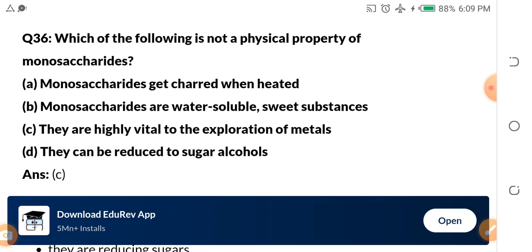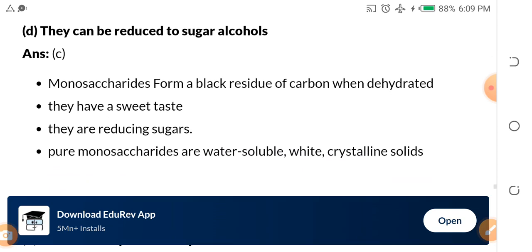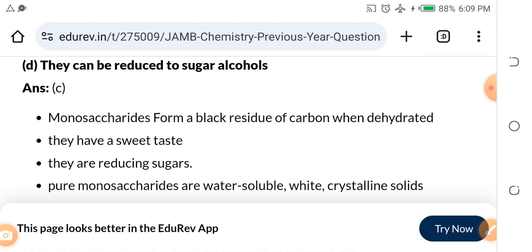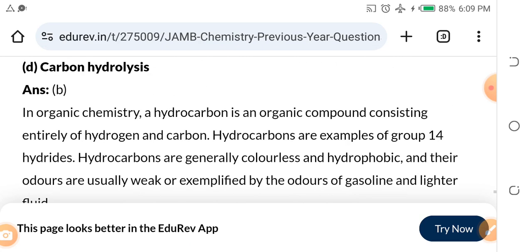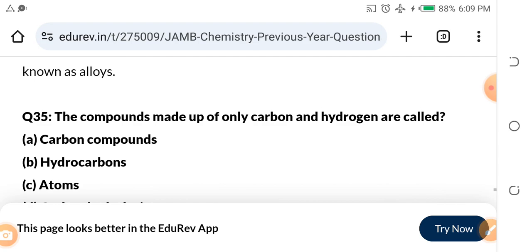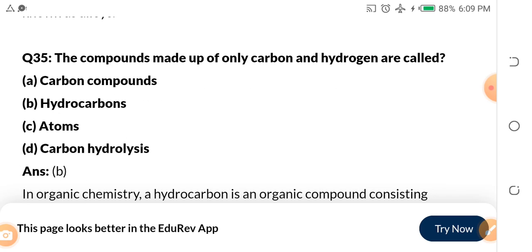Monosaccharides form a black residue of carbon when dehydrated. They have a sweet taste, they are reducing sugars, and pure monosaccharides are water-soluble white crystalline solids.